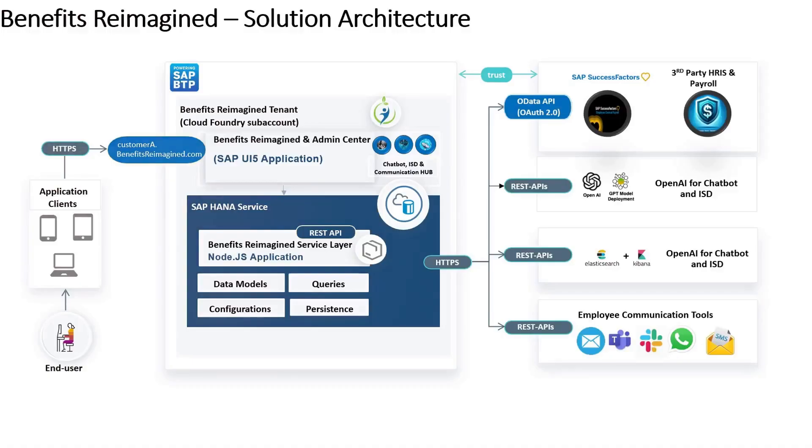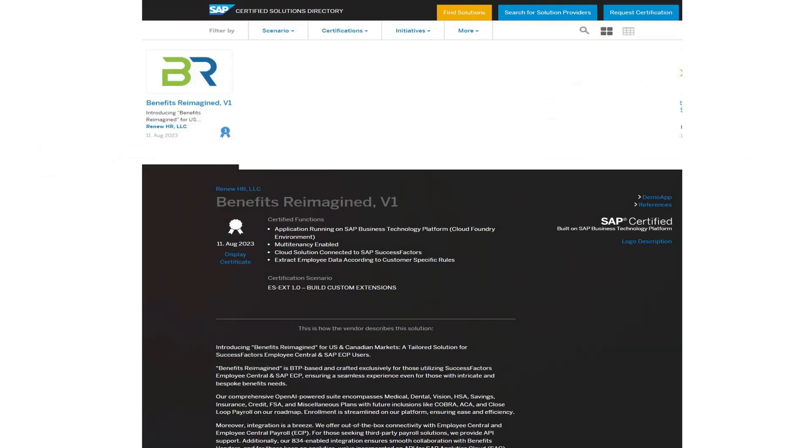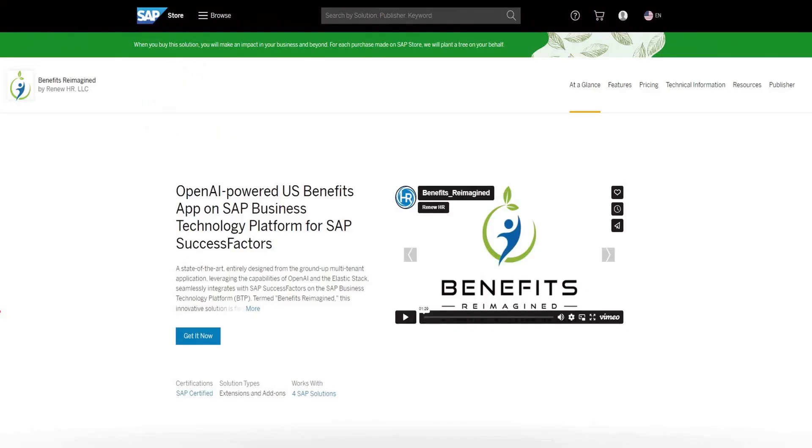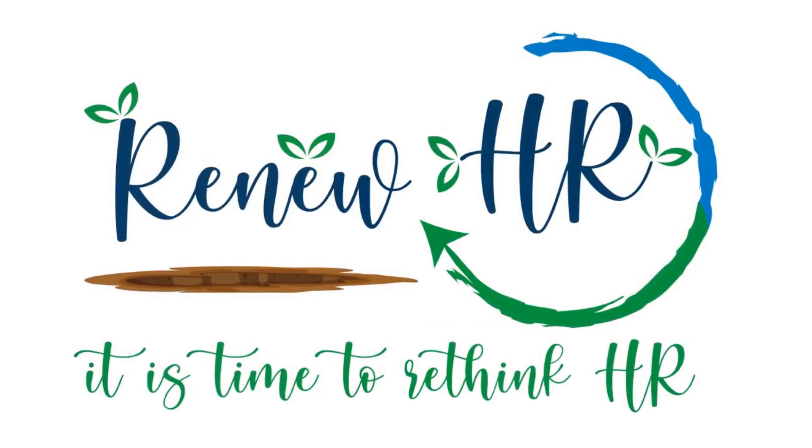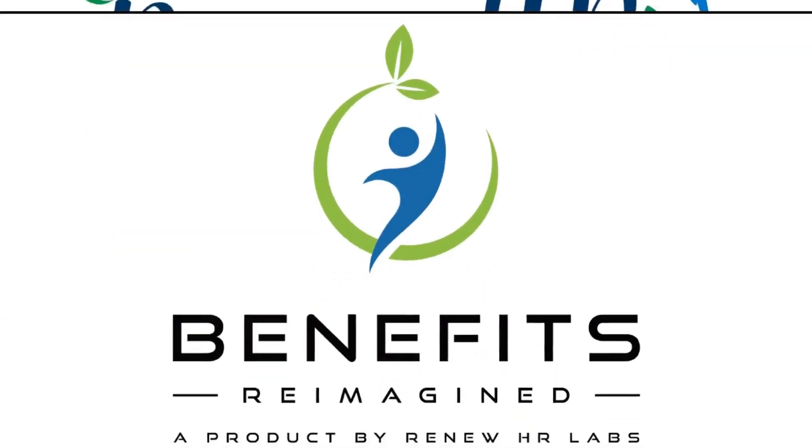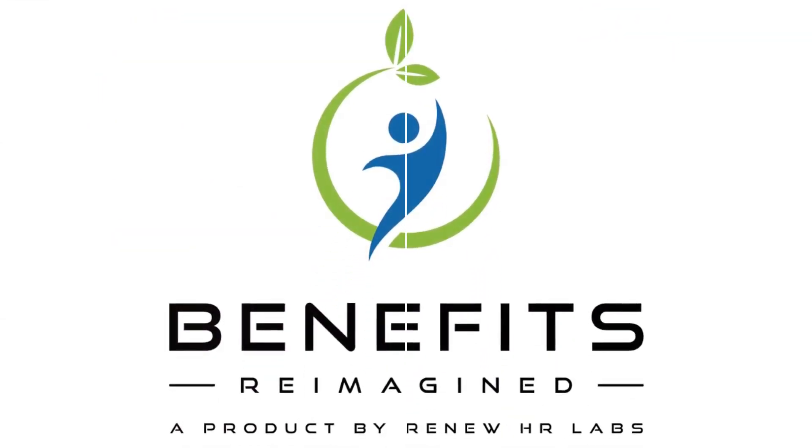And let's not forget, it is built on the SAP Business Technology Platform, SAP-certified and available on the SAP Store. Benefits Reimagined is not just another benefits platform.